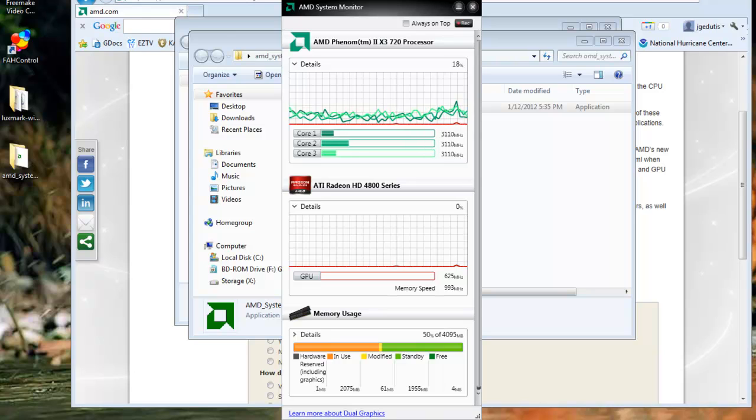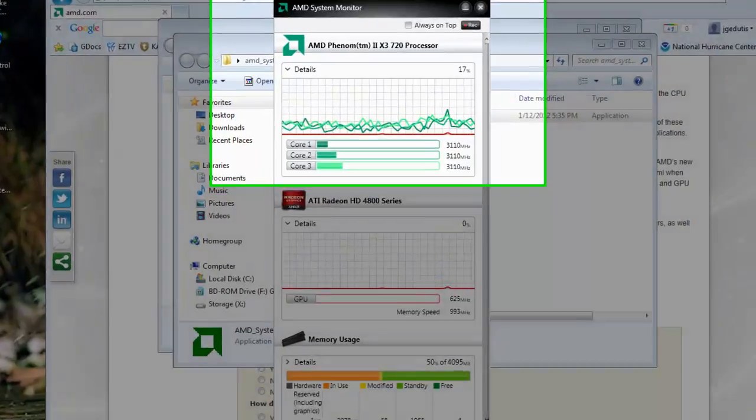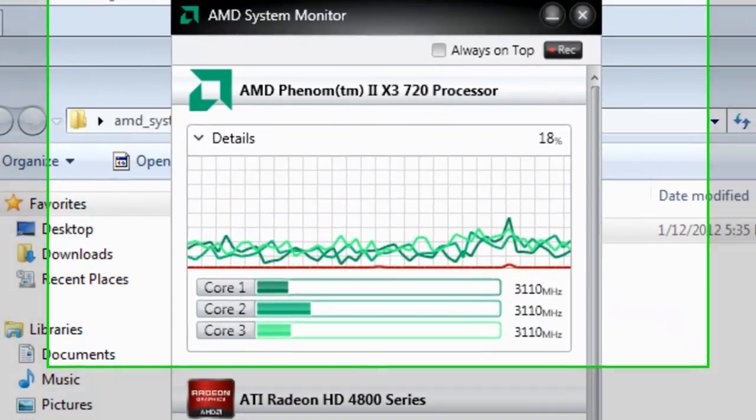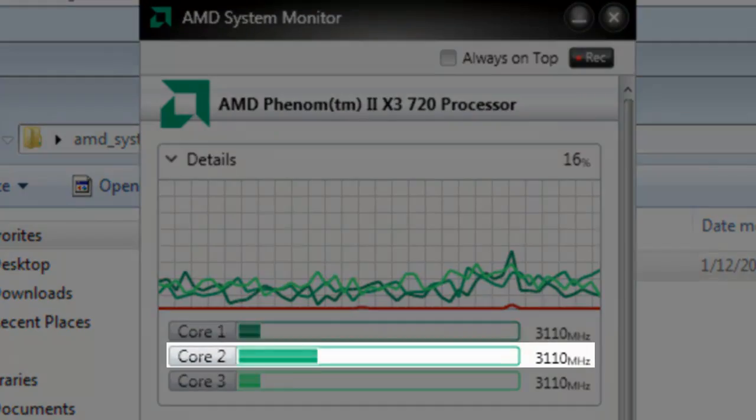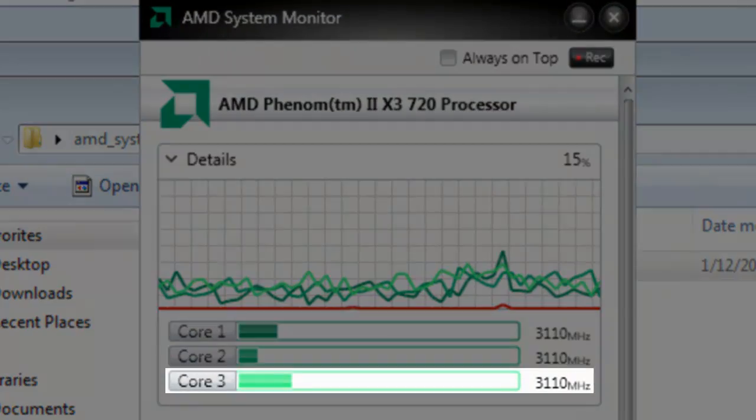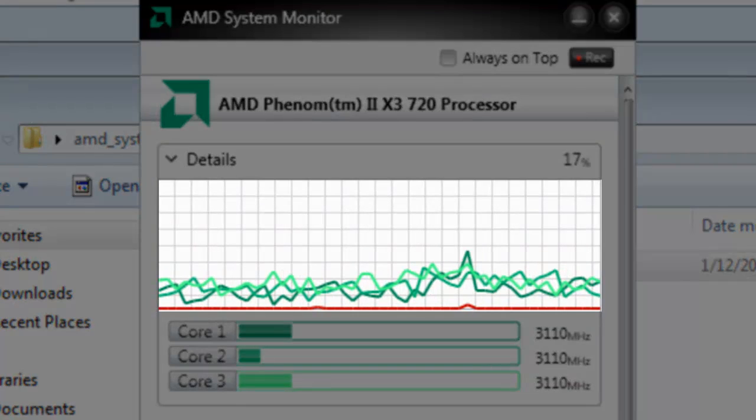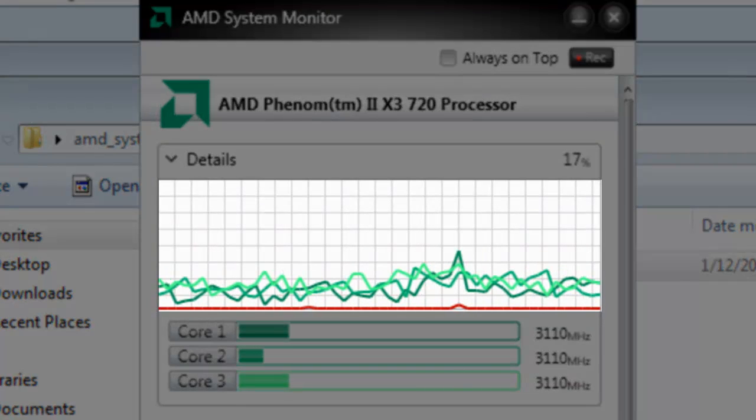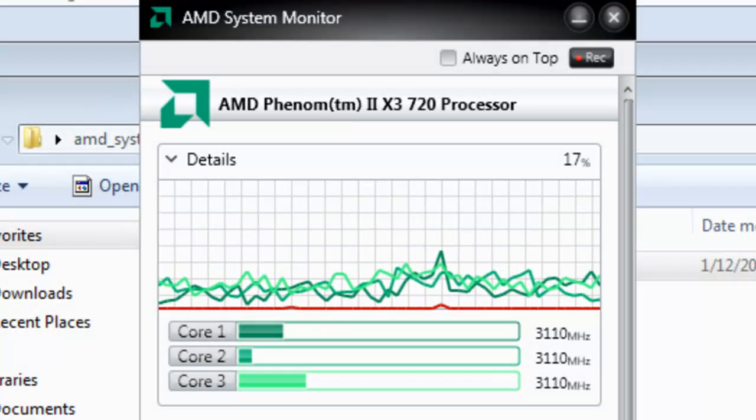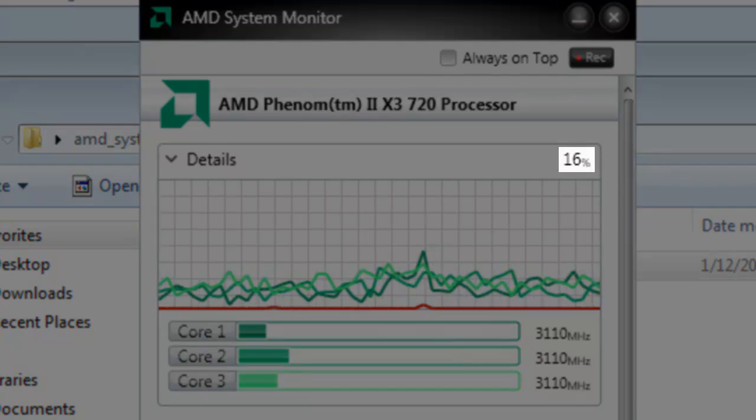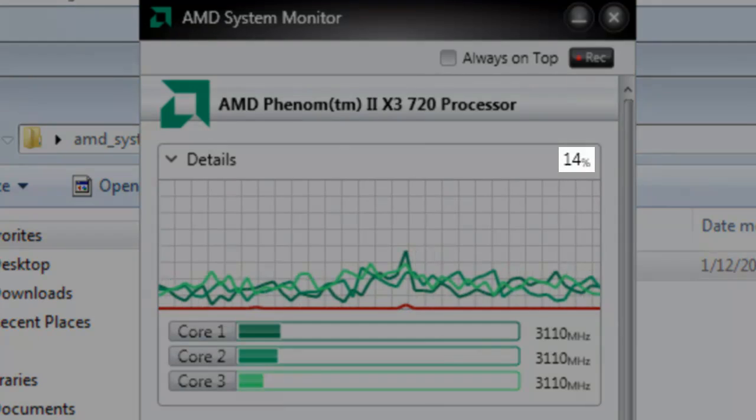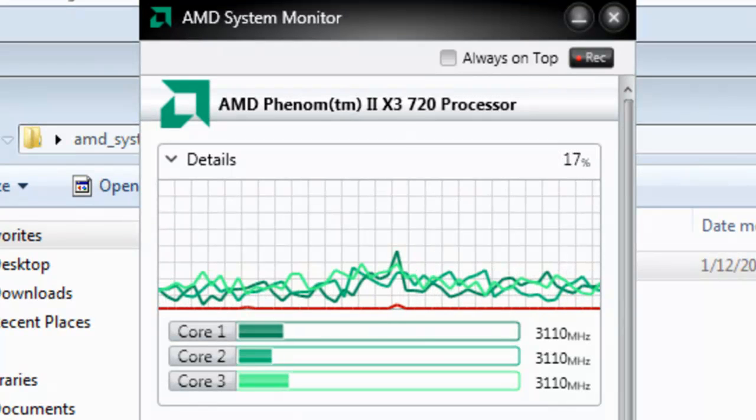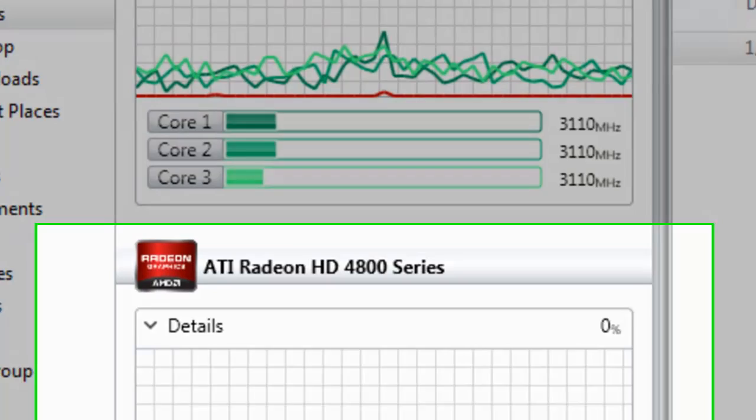Once it is expanded, we can see that I have three CPU cores, and only a single GPU. Each core is listed with its clock speed and its own usage bar. The graph above it has individual lines for each core represented in green. In the top right it shows the combined use of all cores, which at the moment is 17, 13, 16 percent.